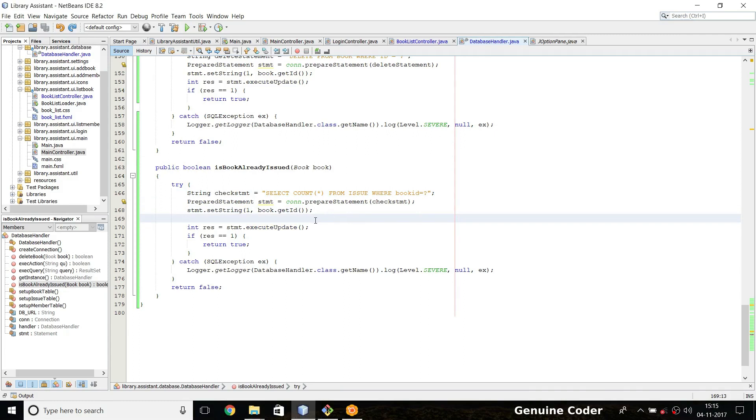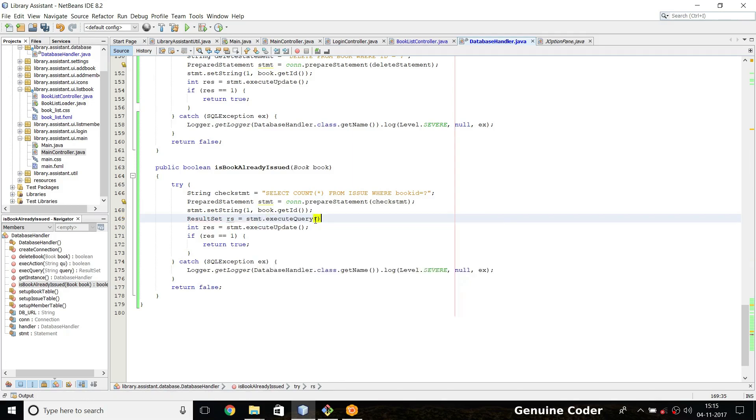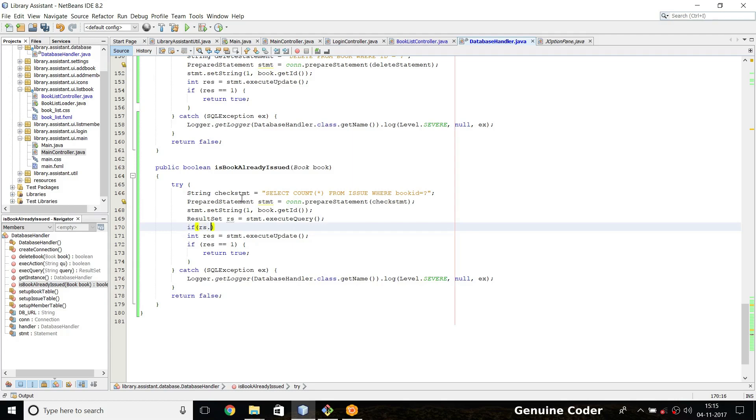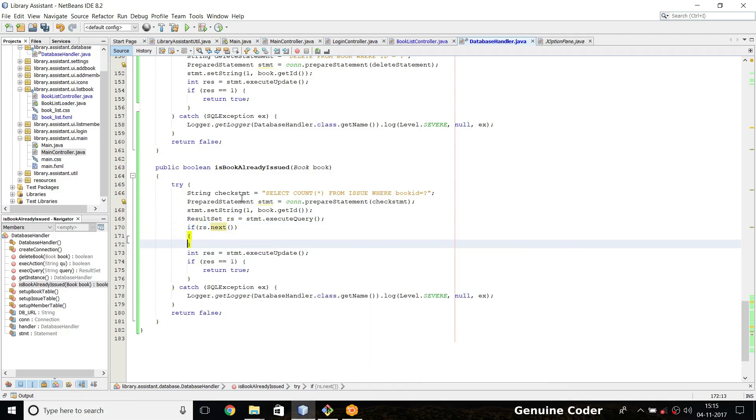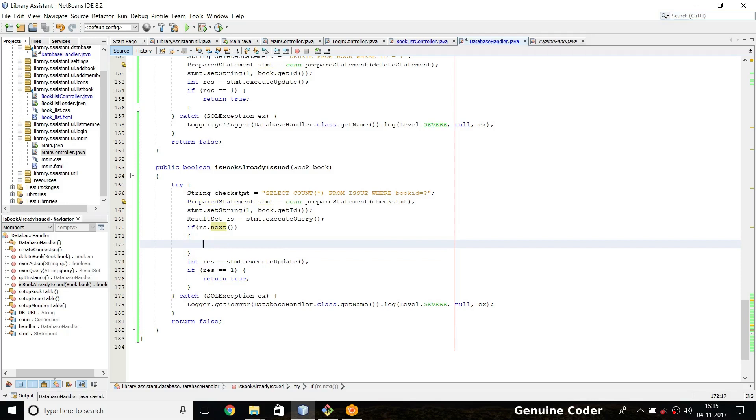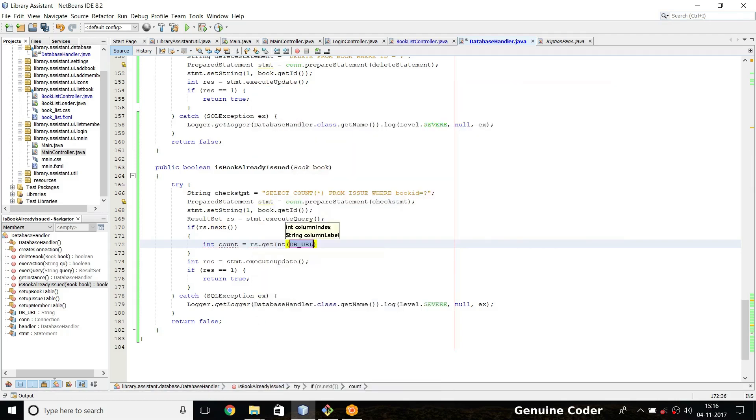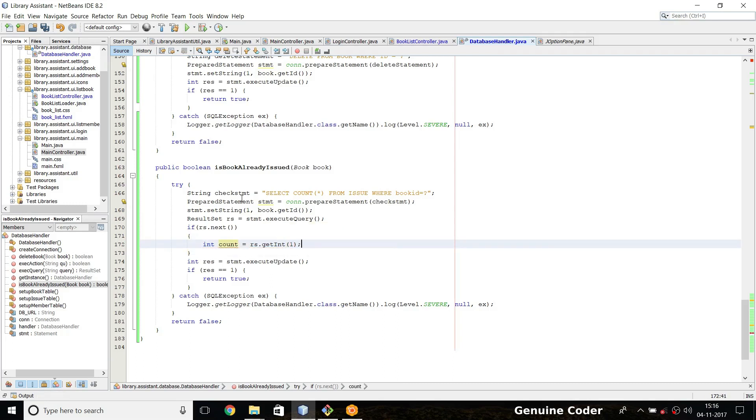So what I am going to do is I am going to execute this statement and take the result set object. So result set rs equals stmt dot execute query. Remember this is a query. So the rs will be having the result of this query. So the next thing we have to do is if rs dot next, if the query execution was success, then rs will be having the next value. Then we take the count: int count equals rs dot get int, then we need the first column.